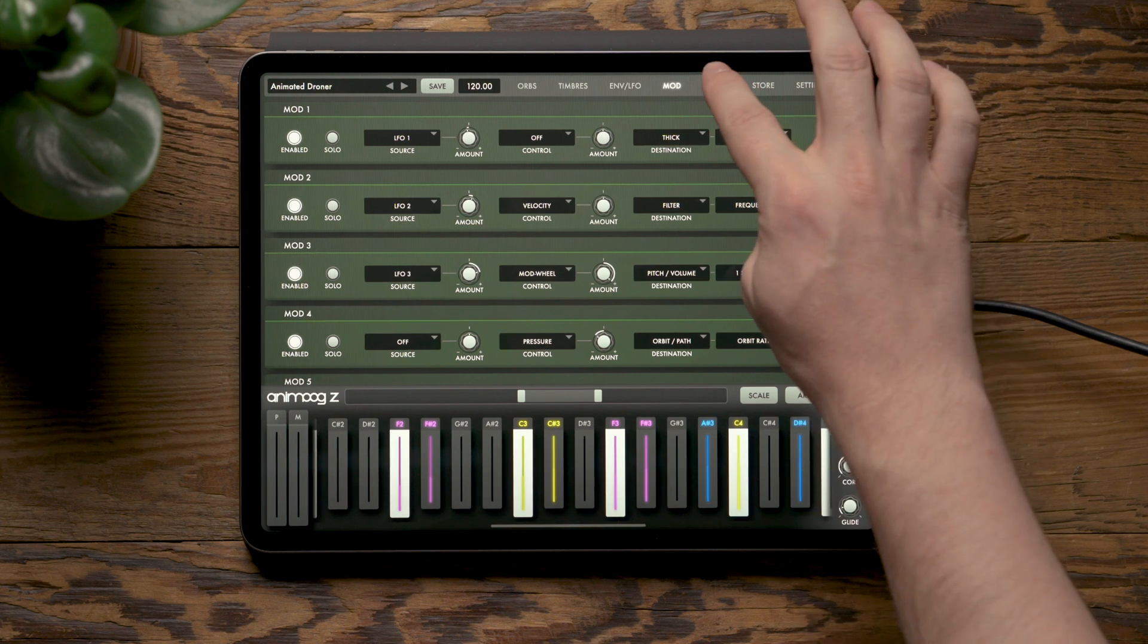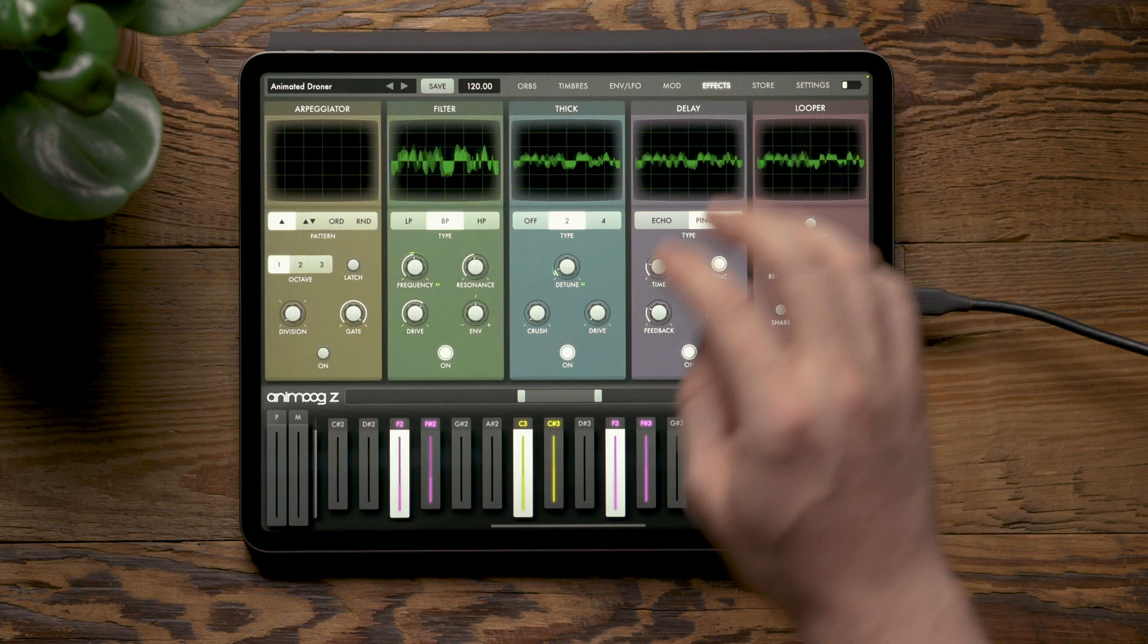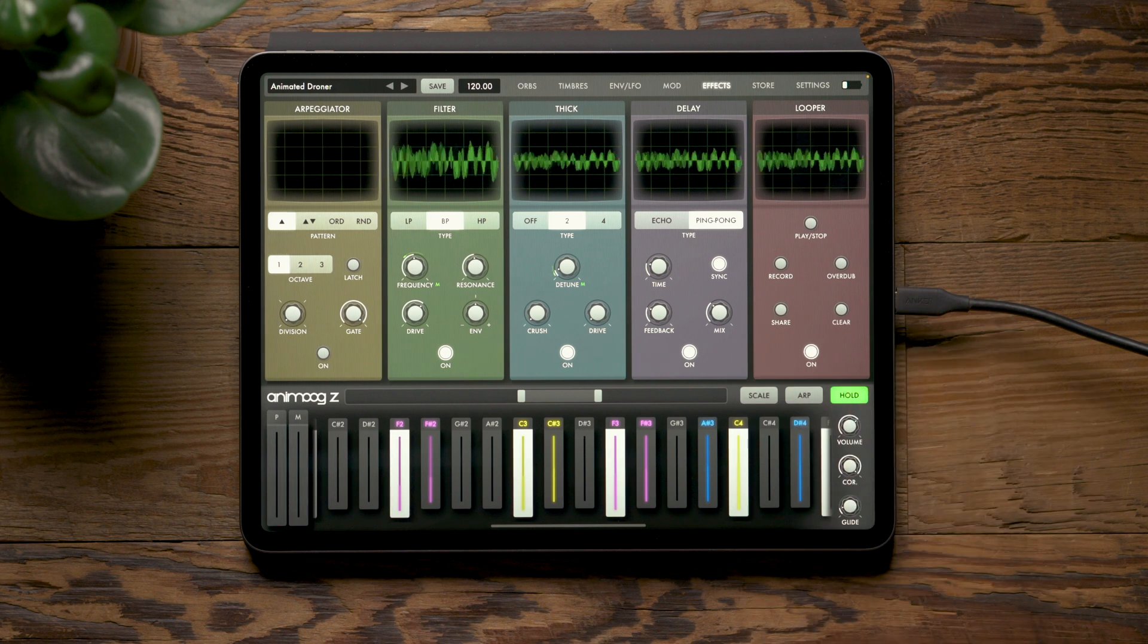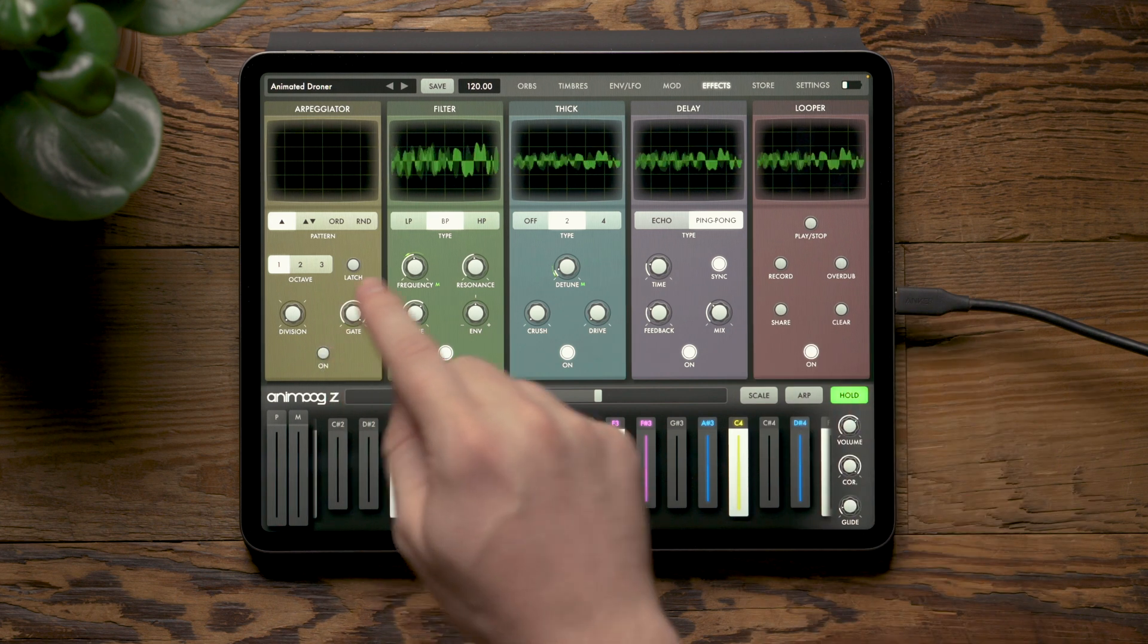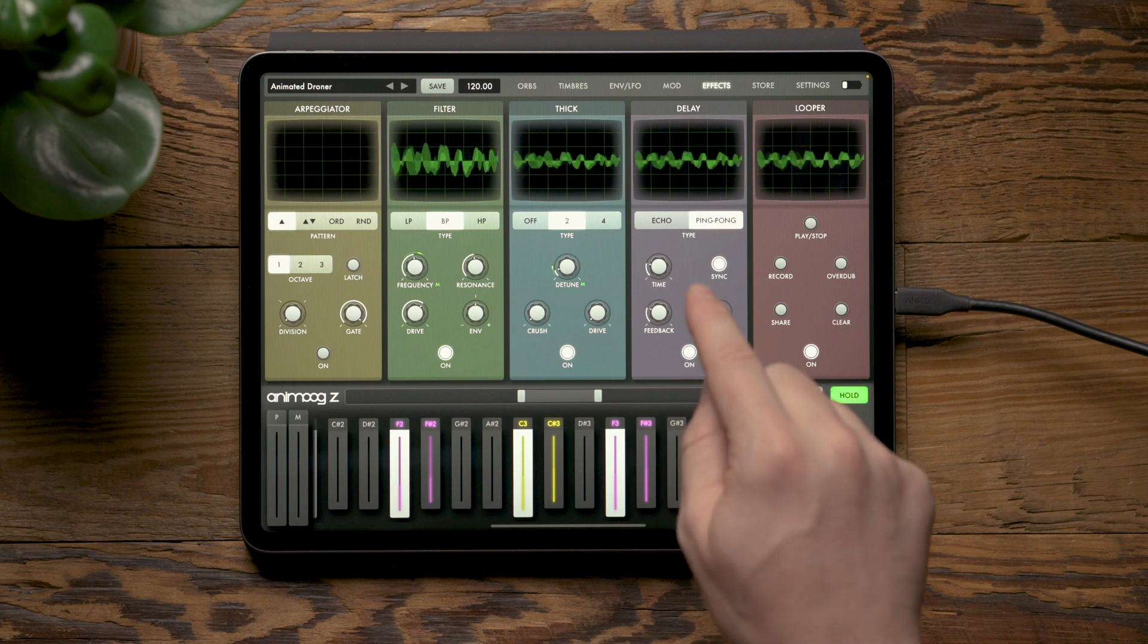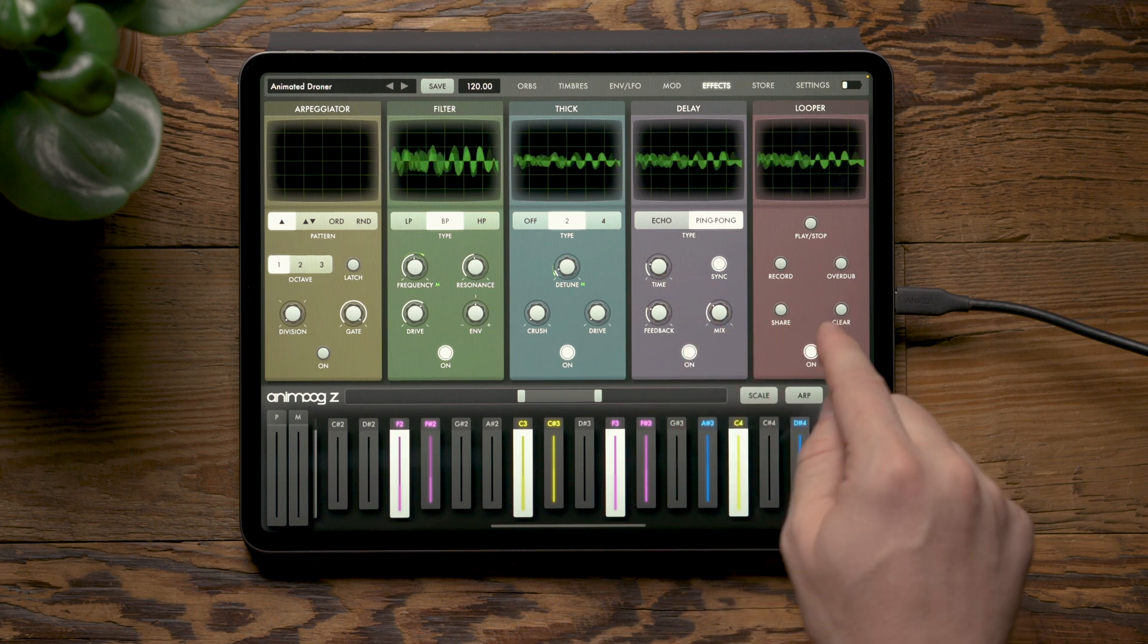And on the effects page, you'll notice that all the effects are now contained on a dedicated page and this includes the arpeggiator, filter, thick effect, delay, and looper.